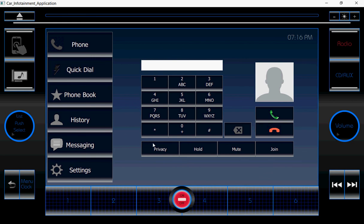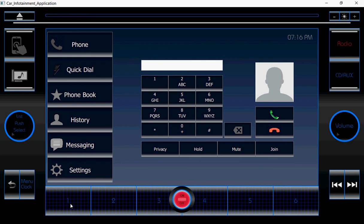One thing I want to tell you — these buttons you are seeing at the bottom, one two three four five and six, are the favorite buttons. I have customized these buttons for speed dials.